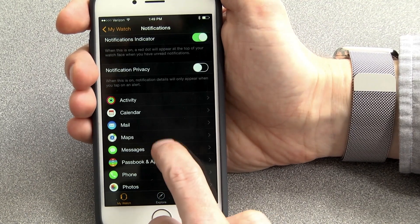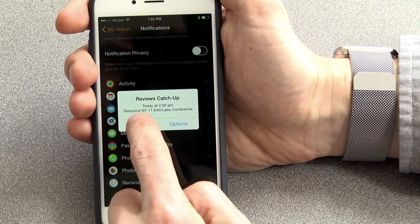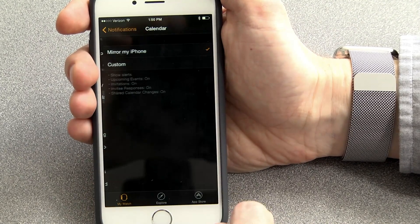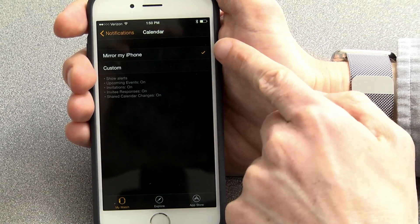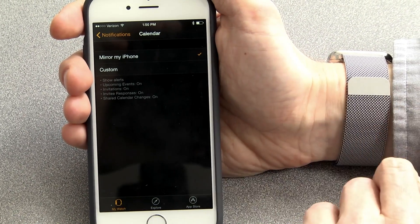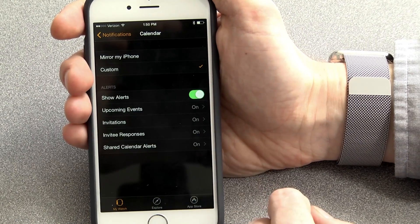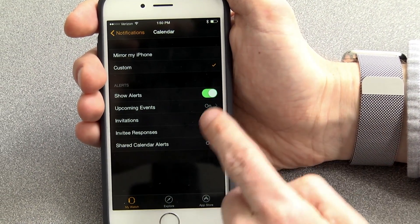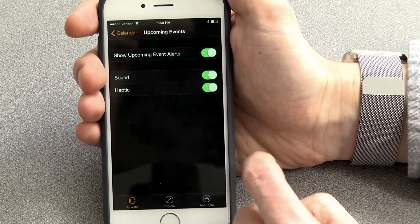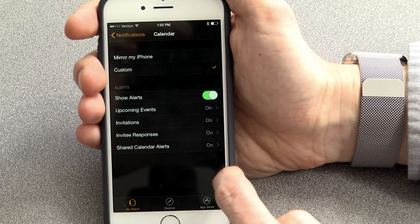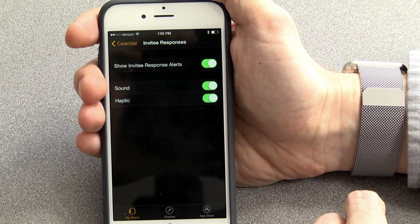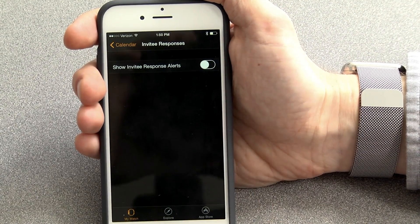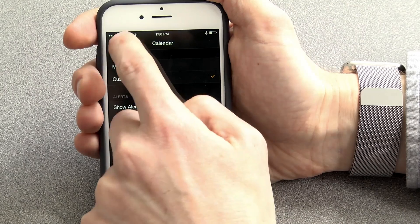Now, the built-in apps have a little more granularity within the Apple Watch app. For instance, if I go into Calendar, I can choose to either mirror my iPhone, or I have these options to show alerts, show upcoming event alerts, show whether people are responding to invites — which is a good thing to turn off — all that sort of stuff.